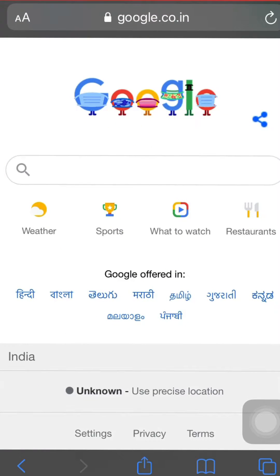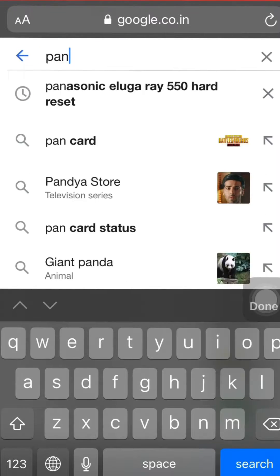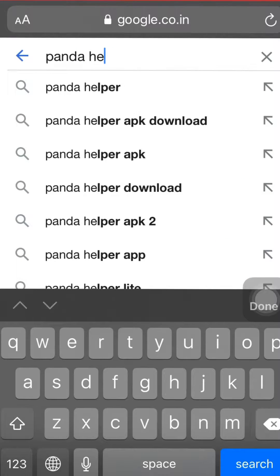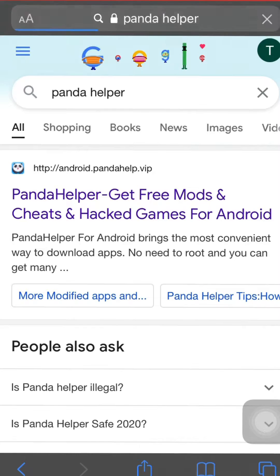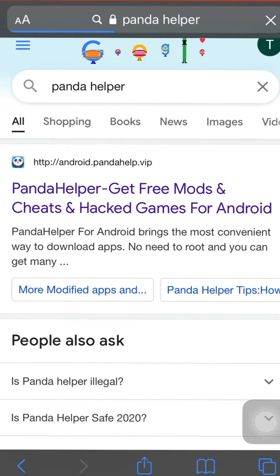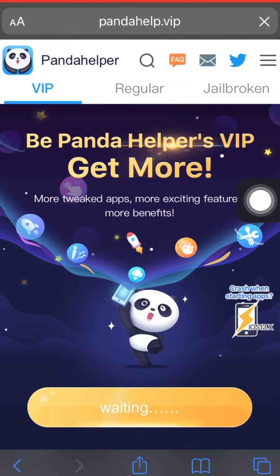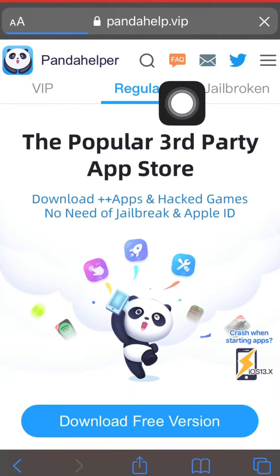In this video I'm going to show you how you can download paid apps — all the paid apps — free on iPhone and iOS. You can simply go to Google and search 'Panda Helper'. Here you can see the first link which appears: pandahelp.vip. You can click on that first link.